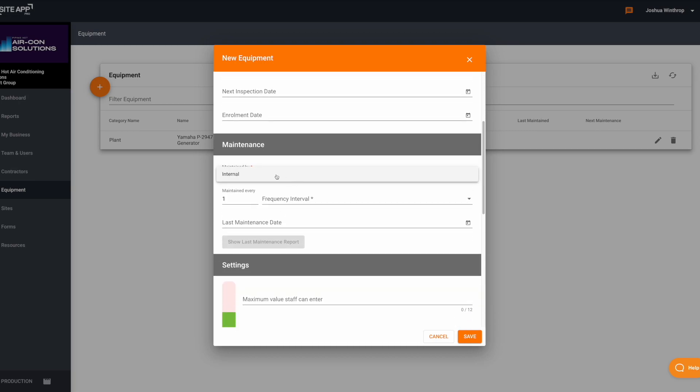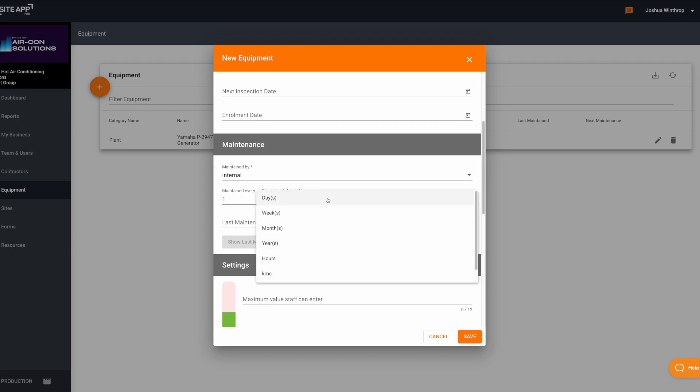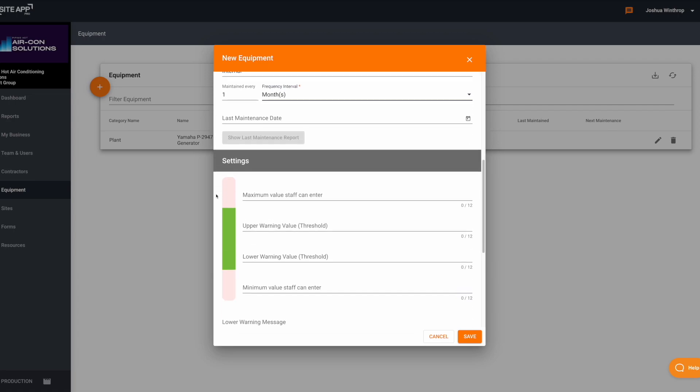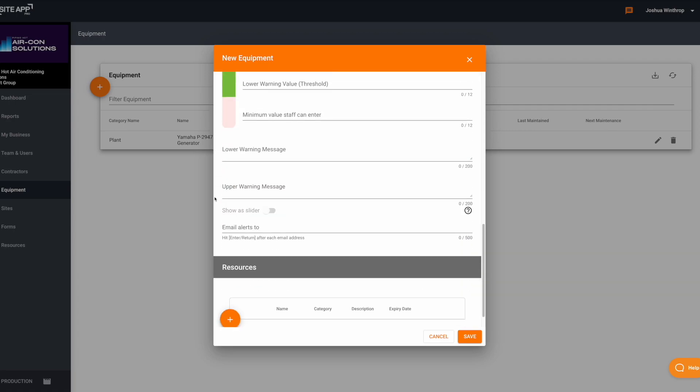From there, the only other information you need to add is a maintenance record. So who is currently maintaining this piece of equipment. If it's done by an external source, you need to add them in from the suppliers page.